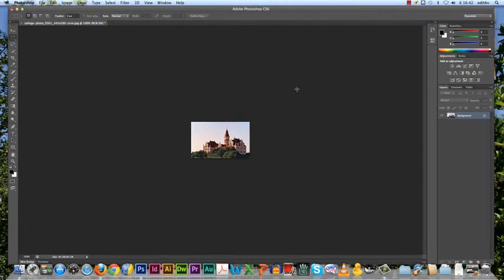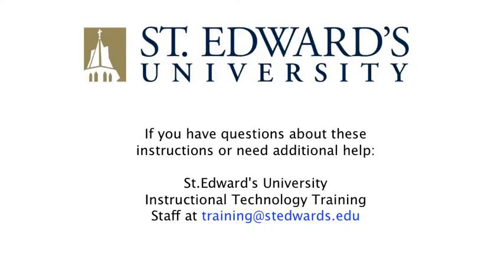This concludes our tutorial on how to resize an image in Photoshop CS6. If you have questions about these instructions or need additional help, contact the St. Edwards University Instructional Technology Training staff at training@stedwards.edu. Thank you.